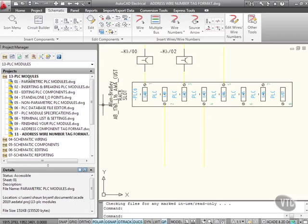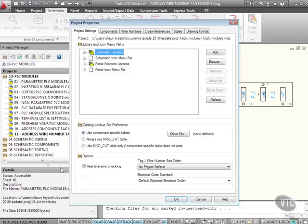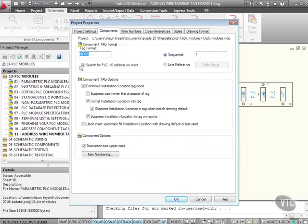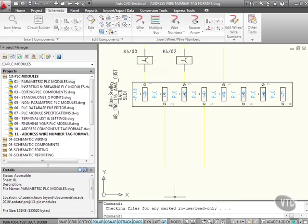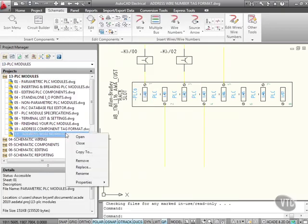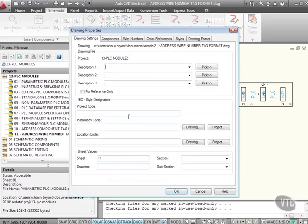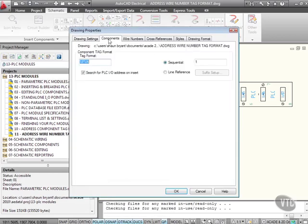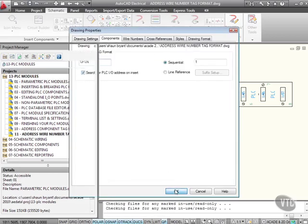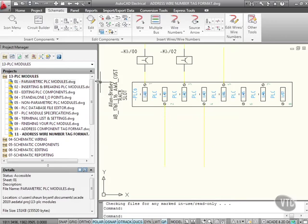So what I'm going to do here is right click properties, components. They're searching for PLC input output addresses. Let's also go to the drawing, right click, drawing properties on components. Yes, it is searching for the PLC input output address. So let's drop a relay just in here, like so.